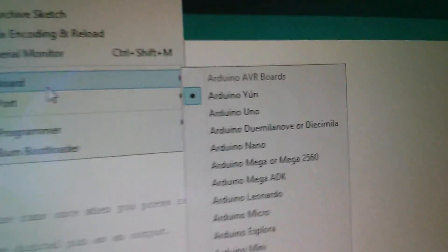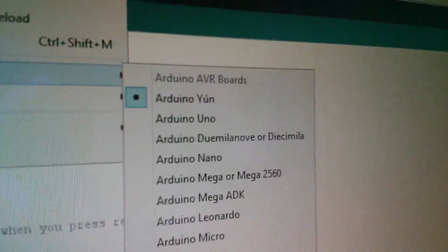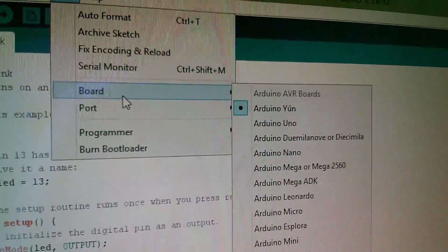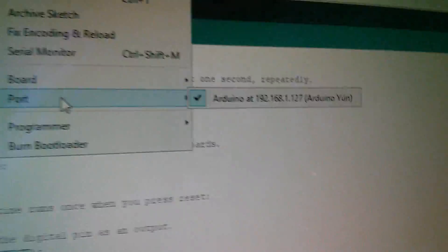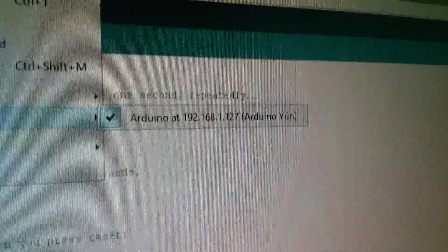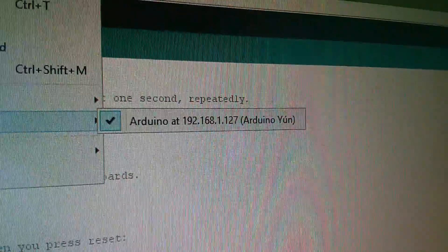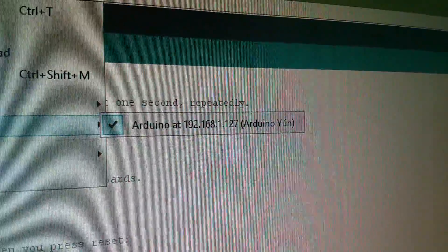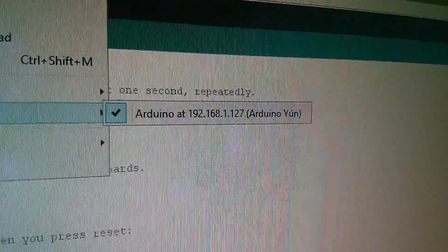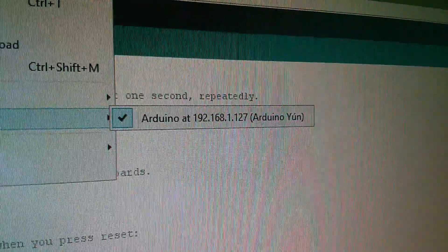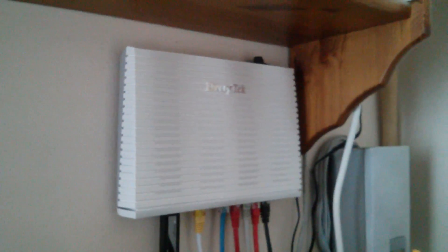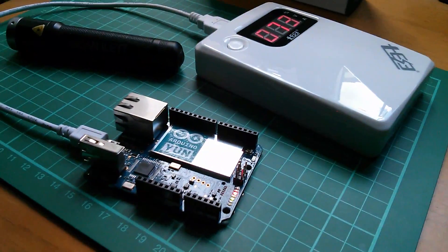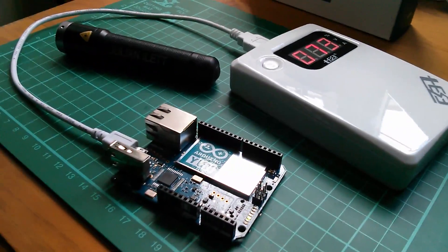And the reason you need this new one is because the old version doesn't know about the Arduino YUN. So if I come down to board there is the Arduino YUN listed. Now if I come down to port, it can see the Arduino at an IP address on my home network. Now my IP address ranges are 192.168.1. And the Arduino has been given the IP address 1.127. And it's been given that by my DHCP server which is actually in my router there, my Dratec router.